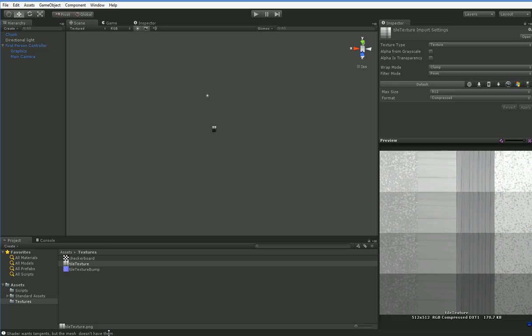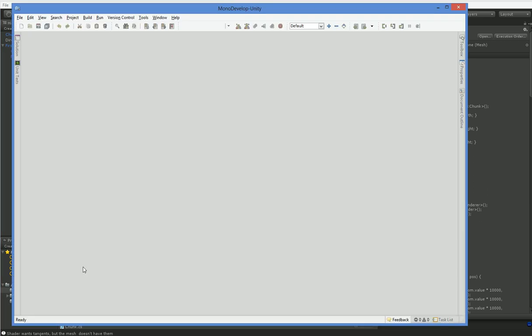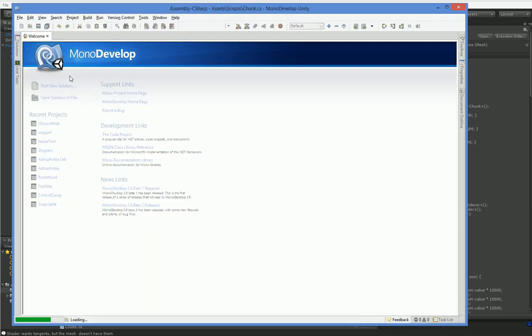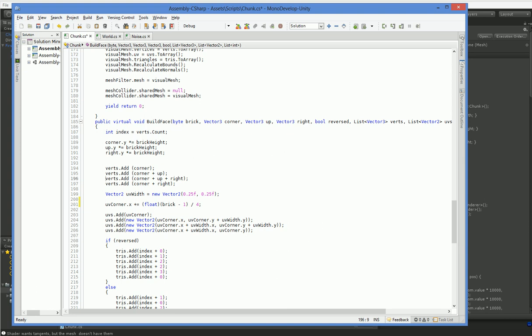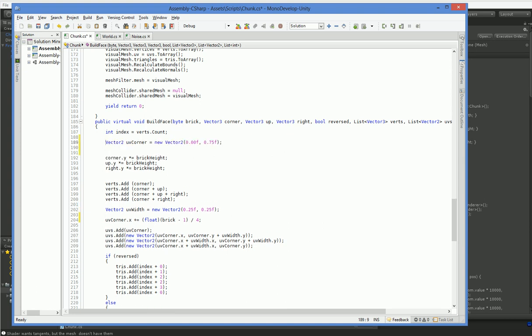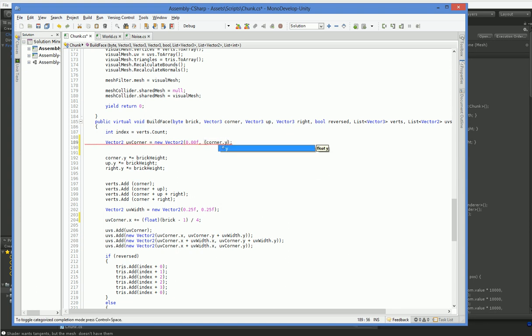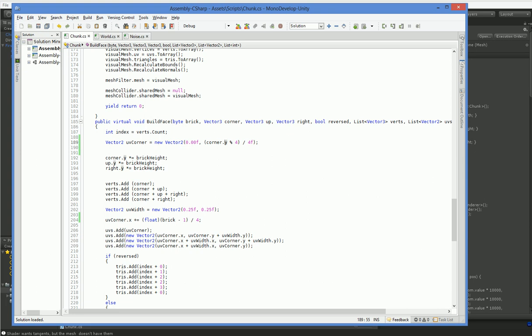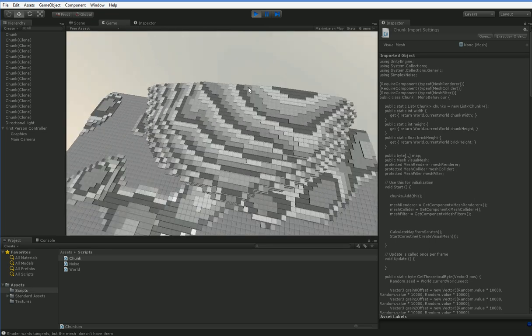So to do that, we're going to go ahead and open up the chunk creation. Here in UV Corner, we currently do this 0.75 automatically. 0.75 is what we want for one of our layers, but we want it to be an arbitrary number of layers. So we're actually going to define this UV Corner up here before we multiply Y by our brick height. The reason is we want our UV Corner value here to be based on the height that we're going to actually be painting. So we make this corner.y percentage 4 divided by 4. Now I'm not 100% sure that's going to work, but we can check pretty easily. Look at that, it worked.